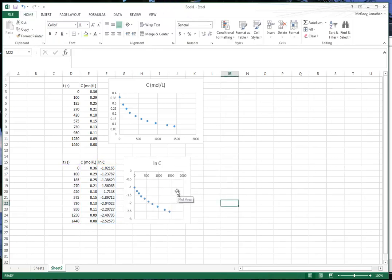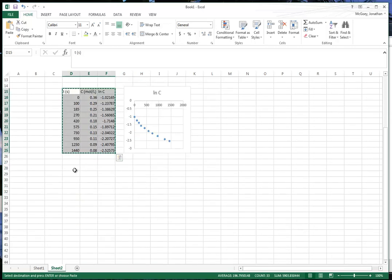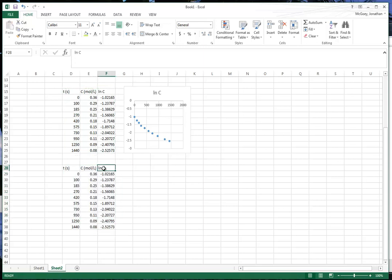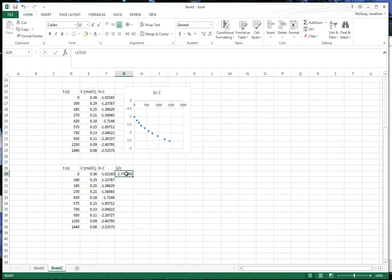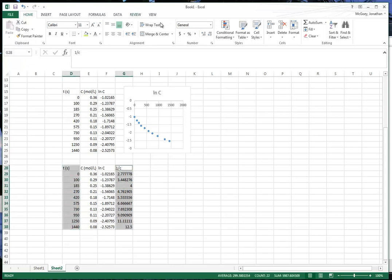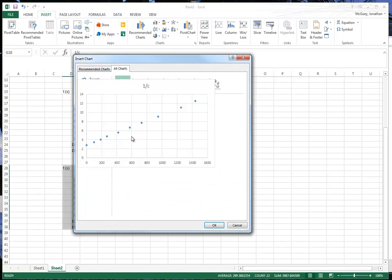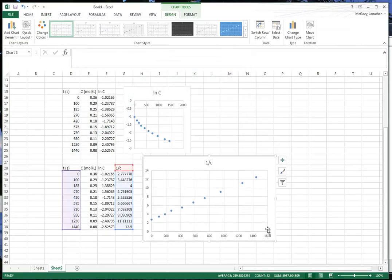We would go in and gussy up these graphs, but this is just for demonstration purposes. Another thing we do when we're trying to figure out reaction orders is we take this very same data but instead of plotting the ln of C, we actually plot 1 over C. So I'm going to say 1/C and I want this value to equal 1 divided by whatever that value is. Notice that 1 over 0.25 works out to 4. We're going to click and drag and plot that.